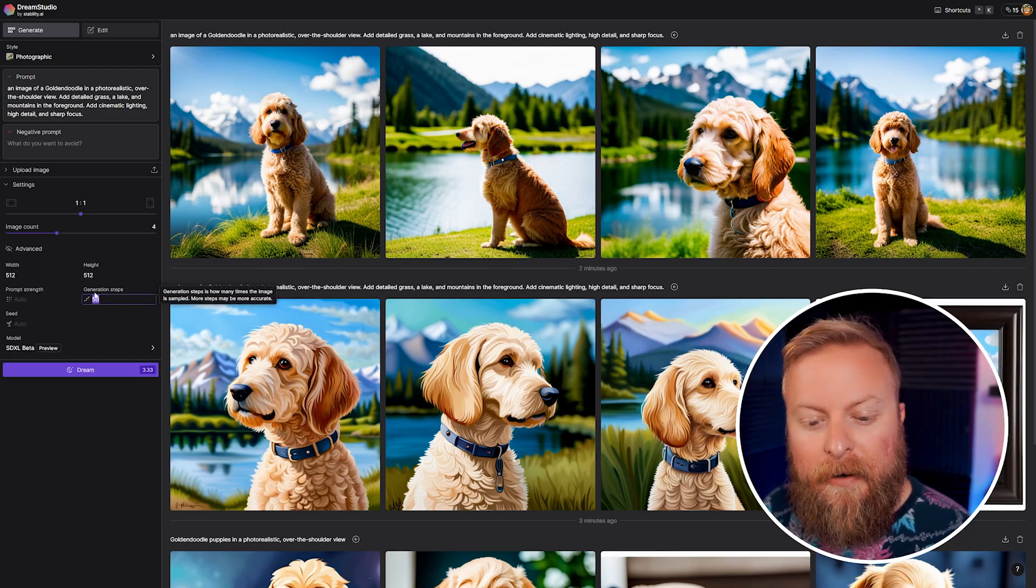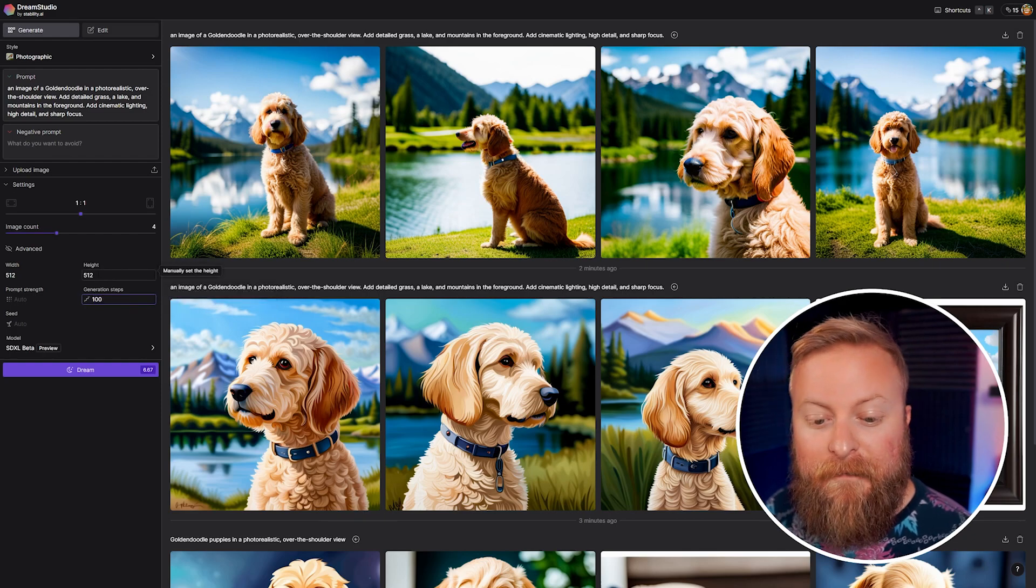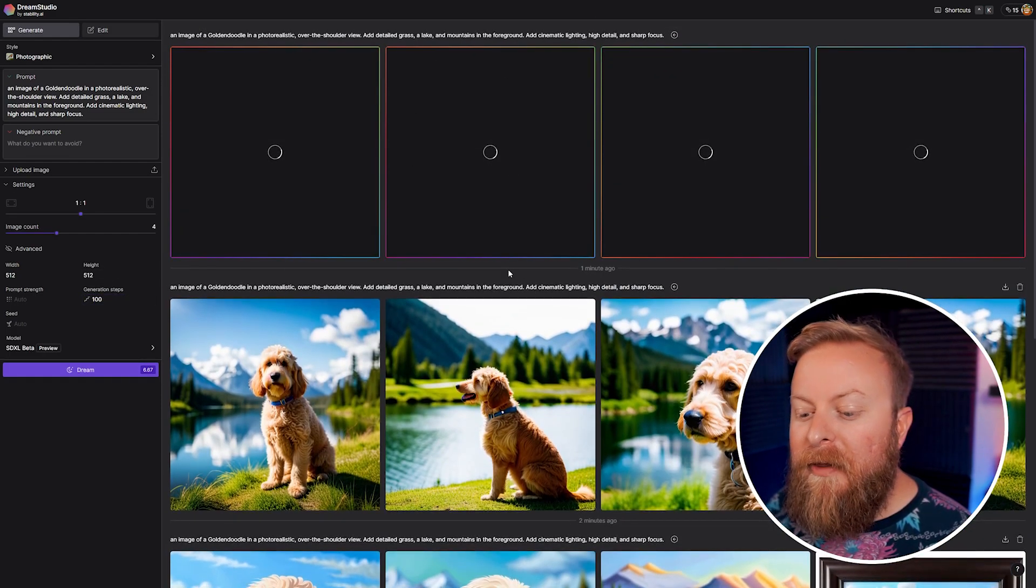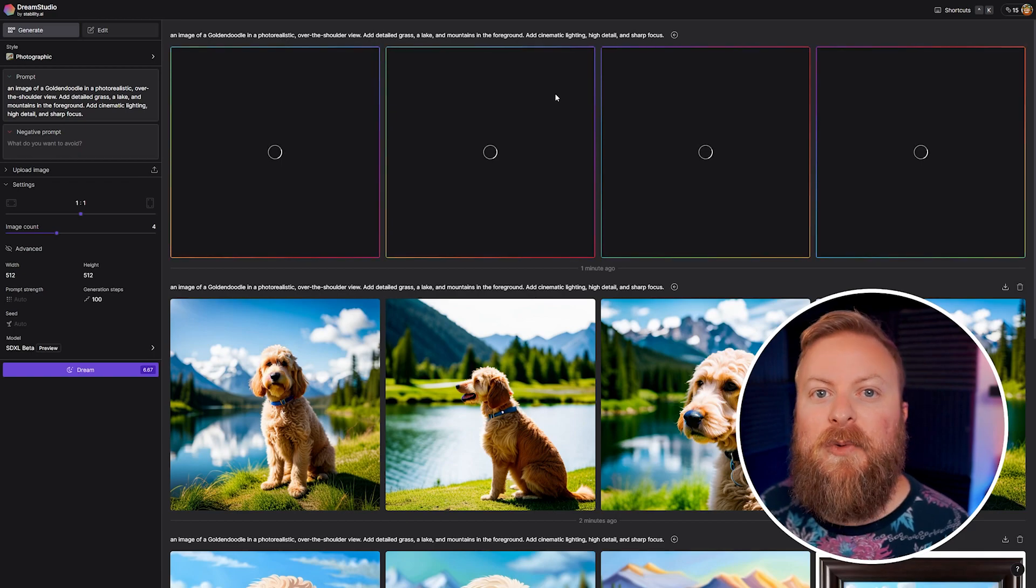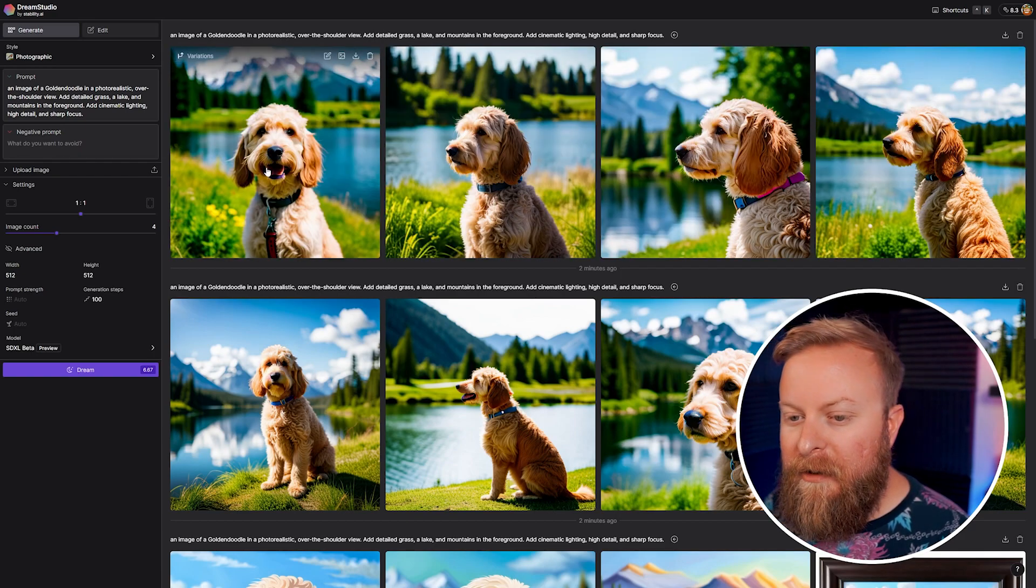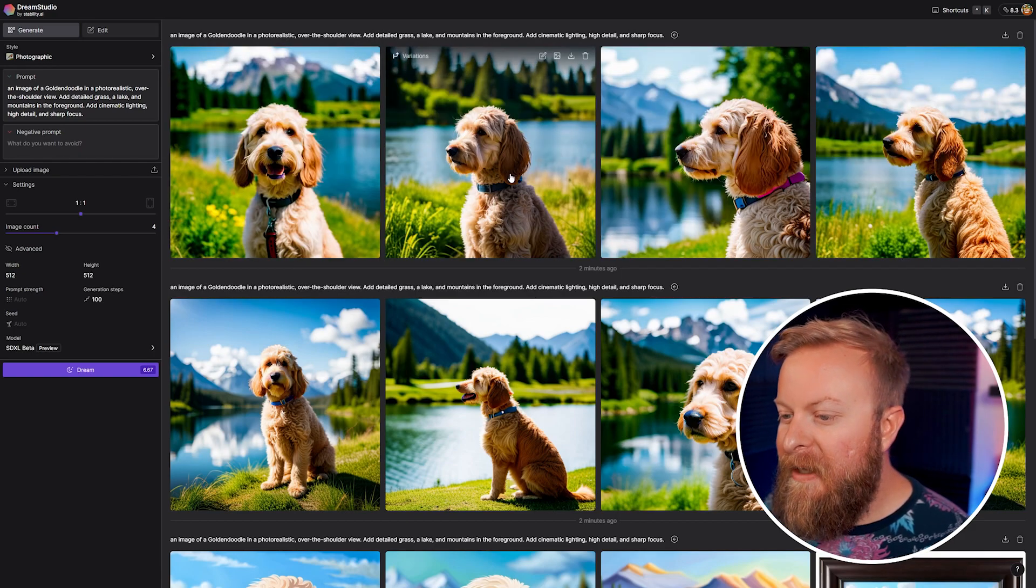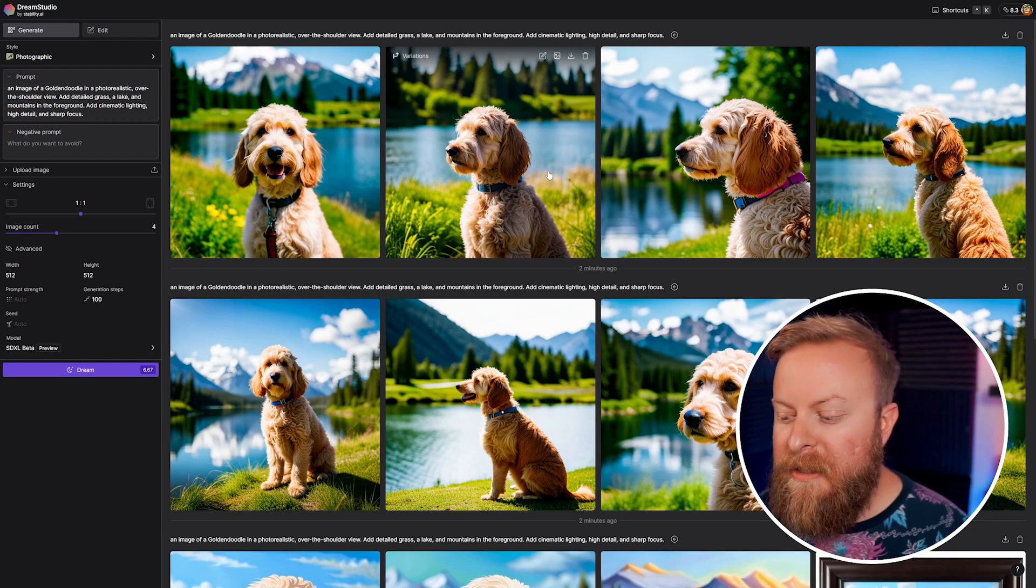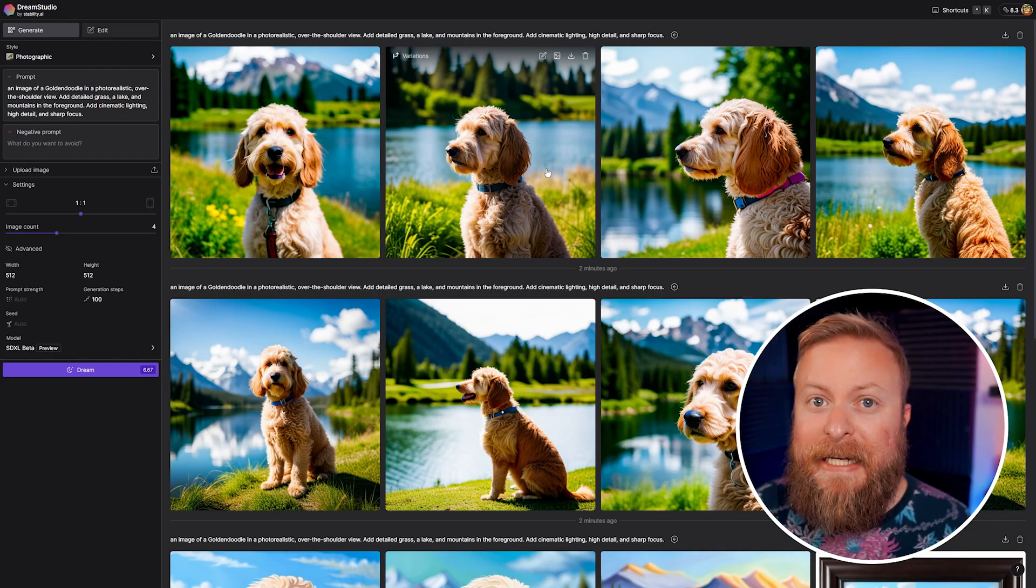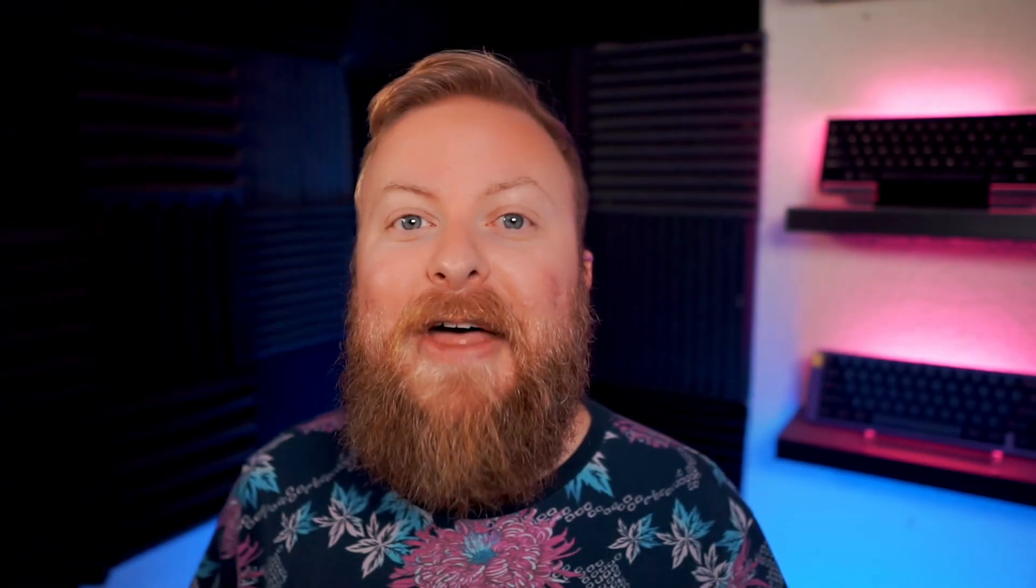And just for fun, we'll check out here from the generation steps - we'll see the difference between 50 and 100. So have it dream this up with 100 different steps and then we can see the difference between that. Now you can see it's just a little more detailed, very photorealistic. I mean in some of these you would almost mistake them for photos, and you can see you can actually make some very fantastic great looking art with Stable Diffusion.